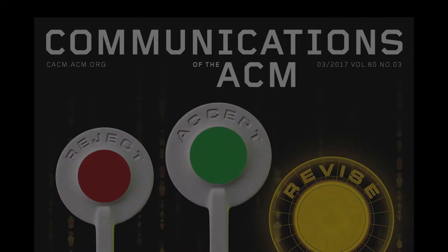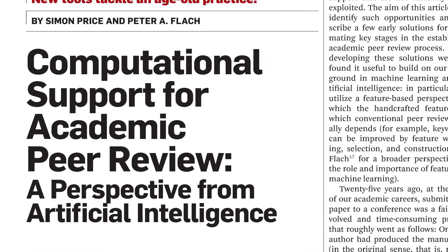Get all the details in the March 2017 issue of Communications of the ACM, in the review article, Computational Support for Academic Peer Review – A Perspective from Artificial Intelligence.